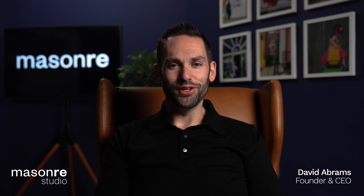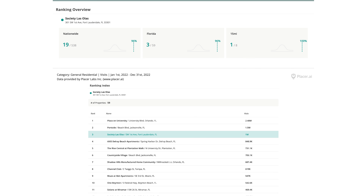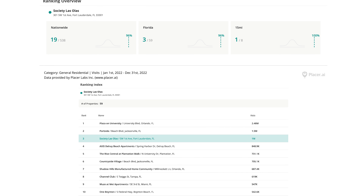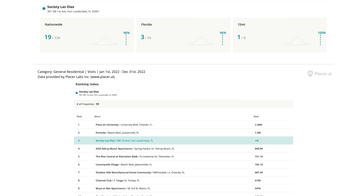Welcome back to Masonry Studio. I'm David Abrams, founder and CEO of Masonry. If you're sending demographics or infographics over to a tenant or to a landlord, make sure you avoid information overload. There is a ton of data out there. We subscribe to groups like Placer.ai and Esri, and the amount of information that they contain is amazing for our business.